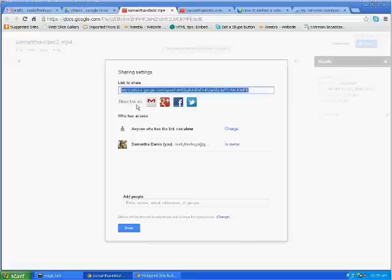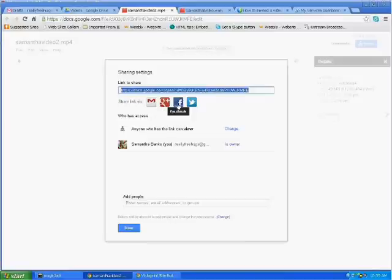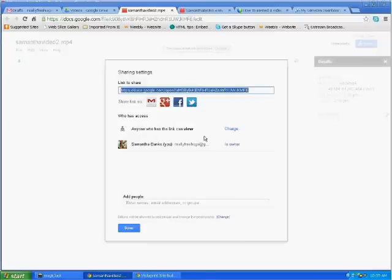There's your link to the video. You can also share it in an email, on your Google Plus account, on Facebook, and on Twitter. You can also add people and invite them to view your link if you'd like.